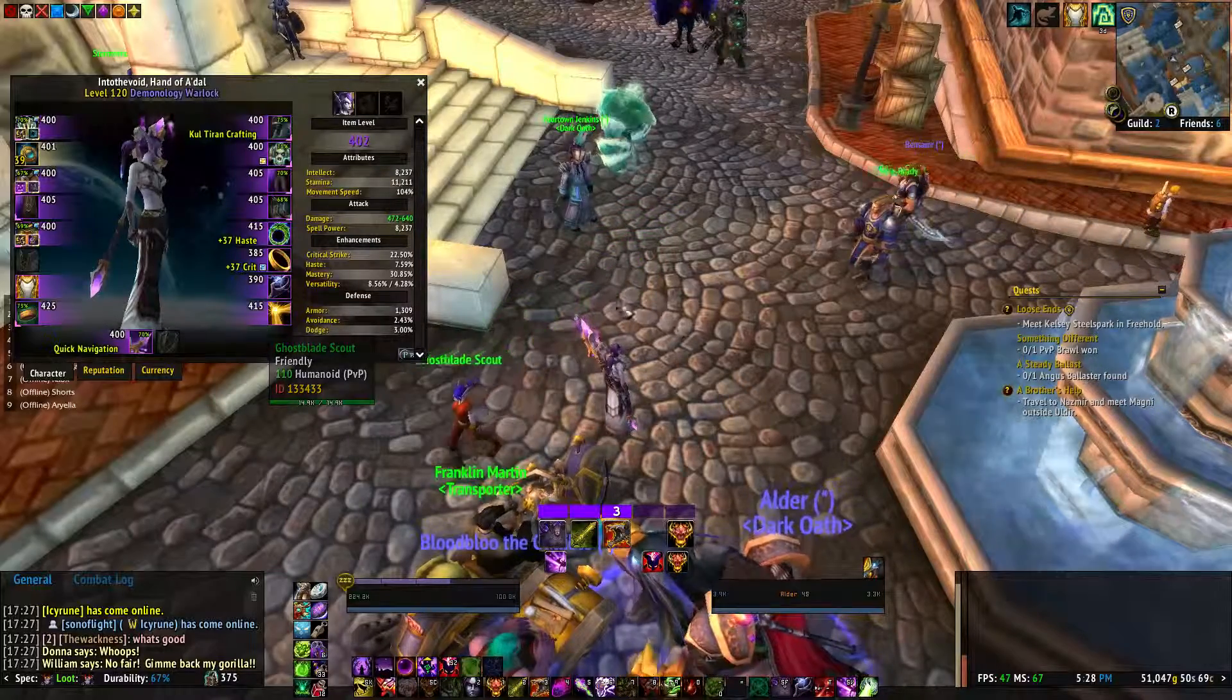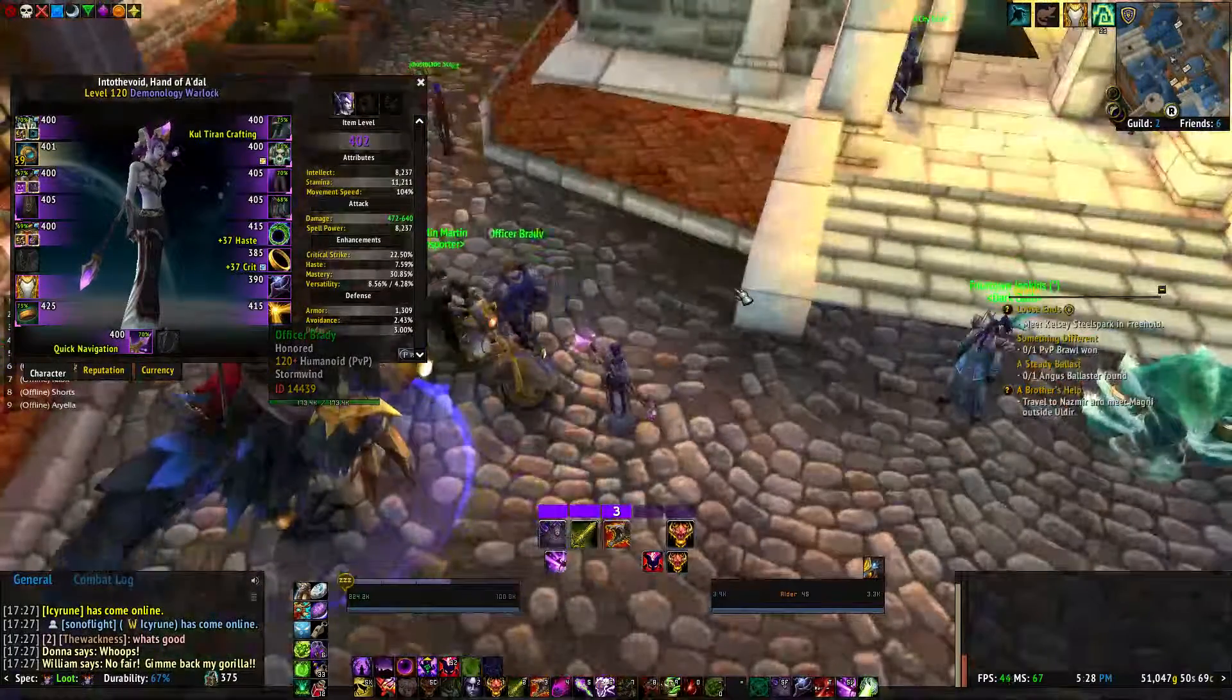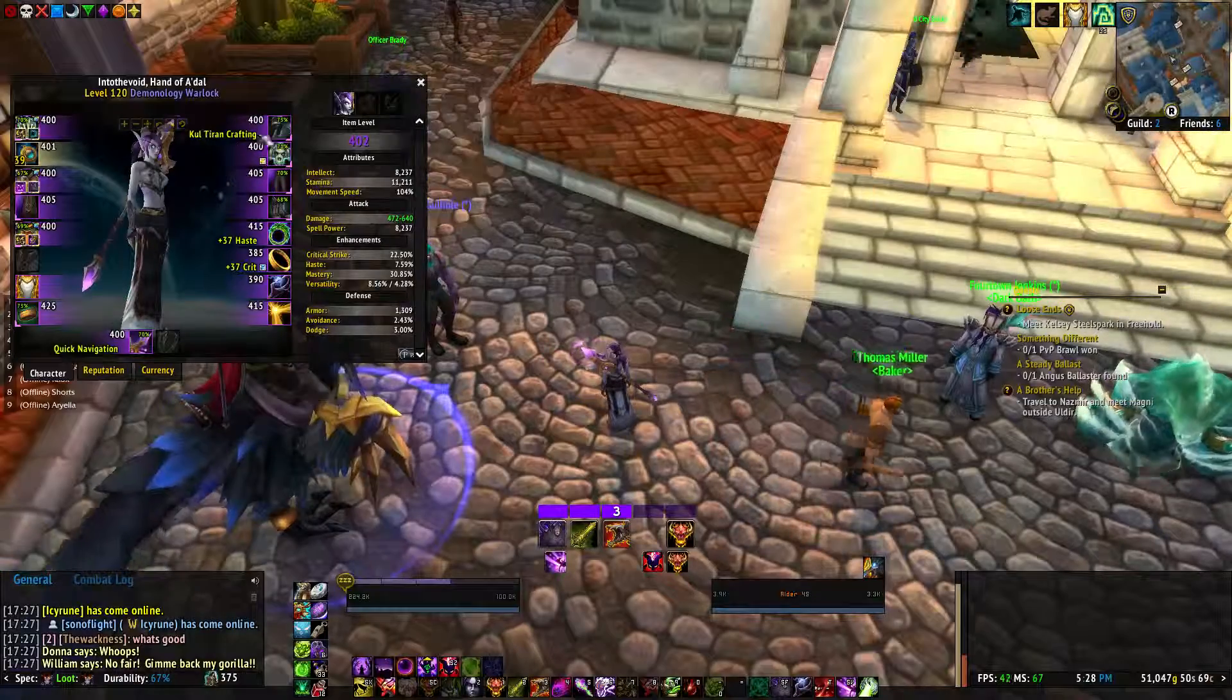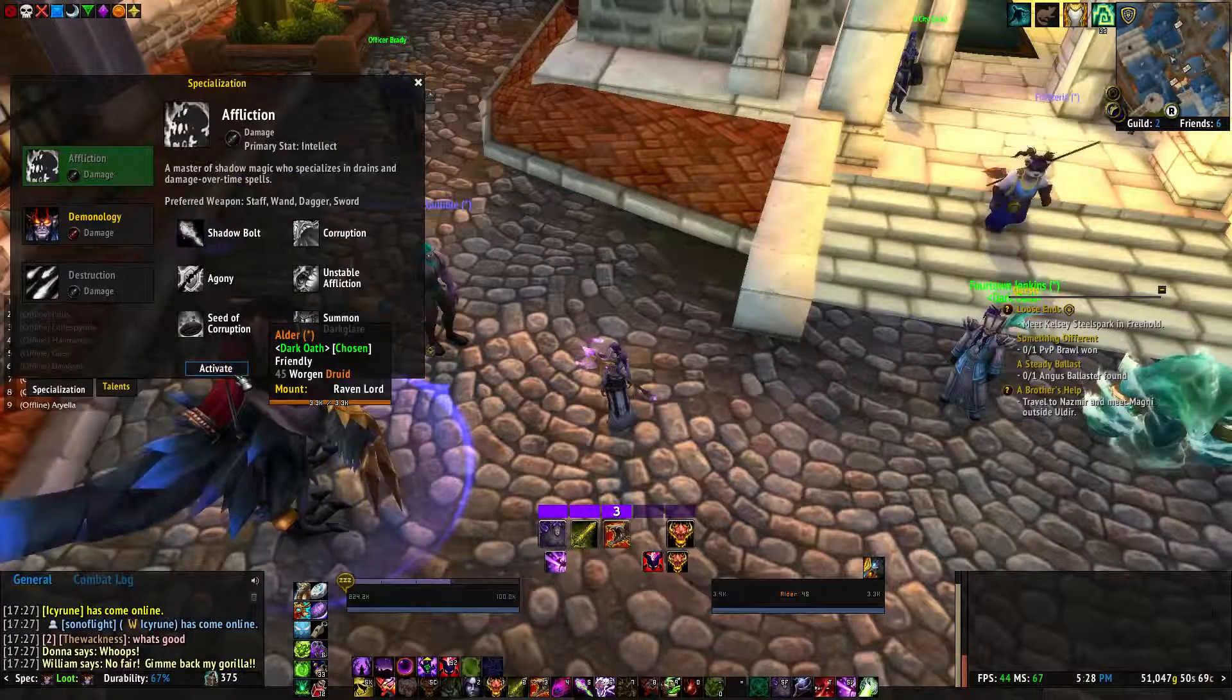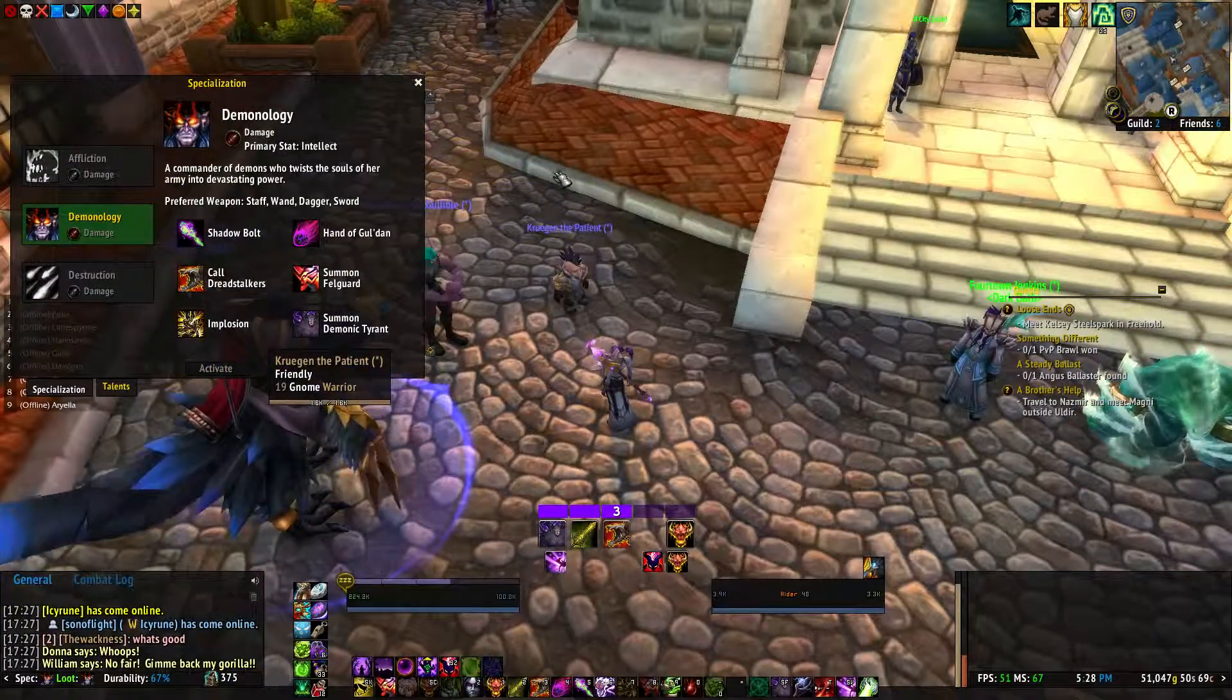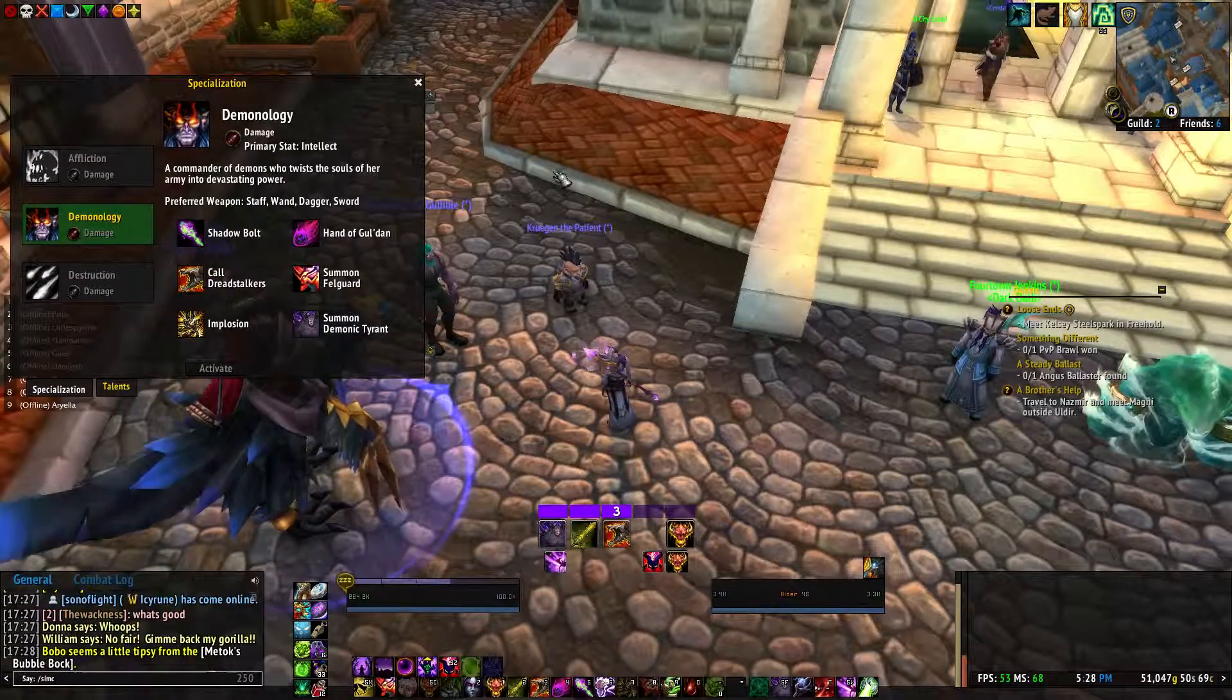This is how I go about simming the best for me. So first, actually, I'm going to type in simc.